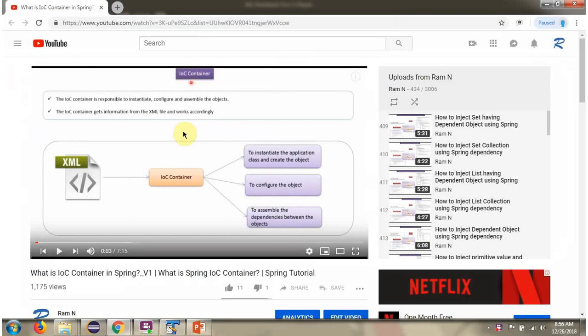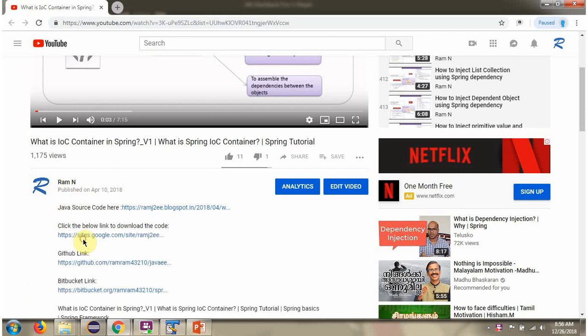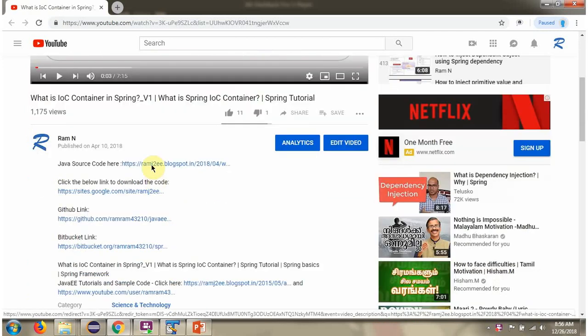You can get the Java source code link for each video in the description section of the video. Here you can see the description section — click on show more and here you can see the Java source code links. Click on these links to get the Java source code. Thank you.